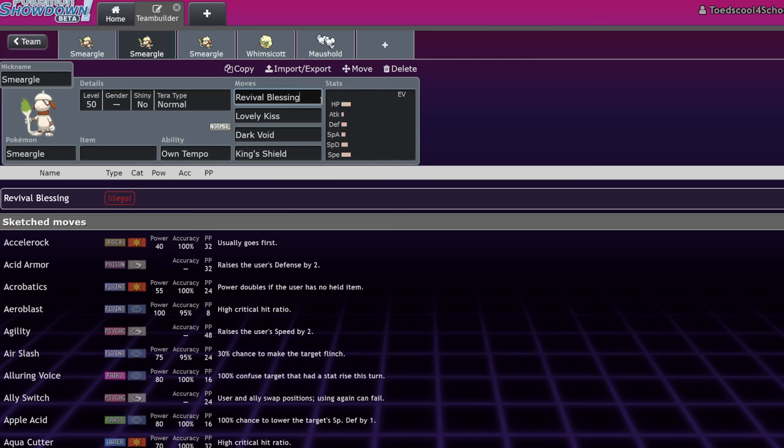The developers at Game Freak said, oh, yeah, you know, Rabsca, Pawmot, those two guys, yeah, they get Revival Blessing. Rabsca's not that great. Pawmot is the best Revival Blessing user we can think of at the moment. It has Fake Out and a decent speed tier, and it's actually a pretty hard hitter. But if we gave it to Smeargle, a mon with a million tools, this one tool would break it. And I'm thinking, no, it wouldn't.